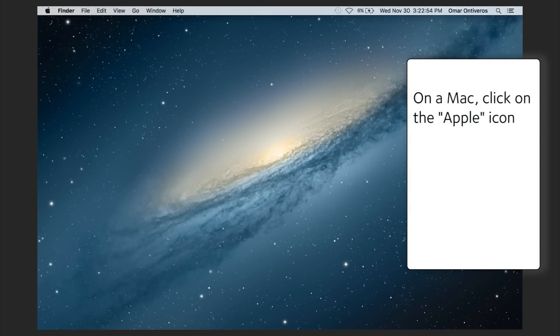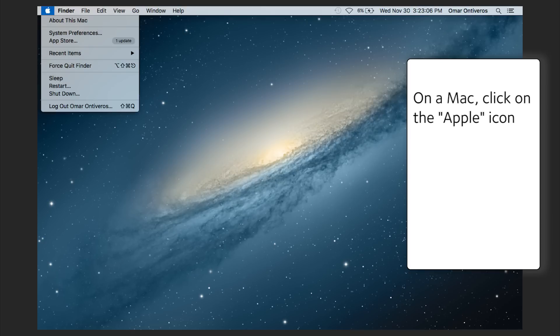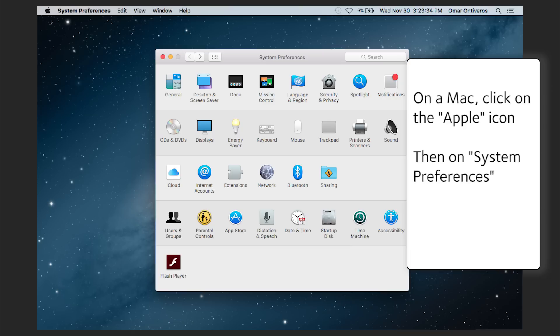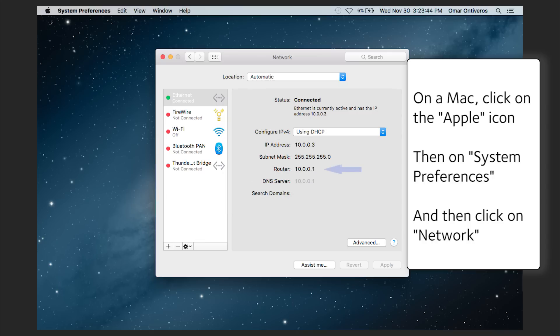On a Mac, click on the Apple icon and then click on System Preferences and finally click on Network. There is the address.